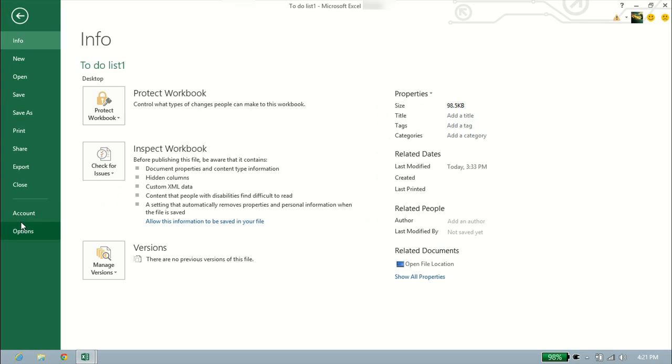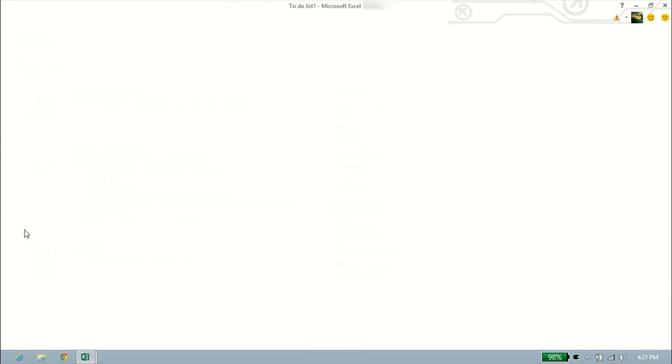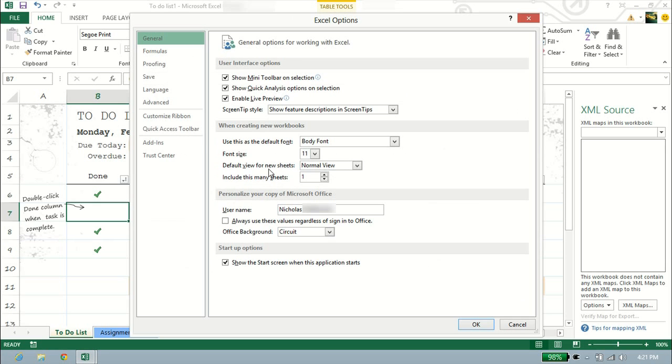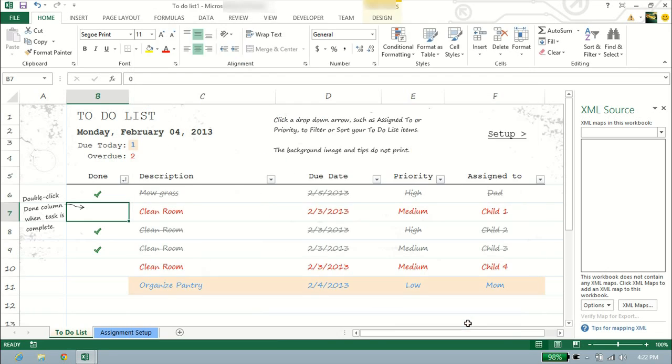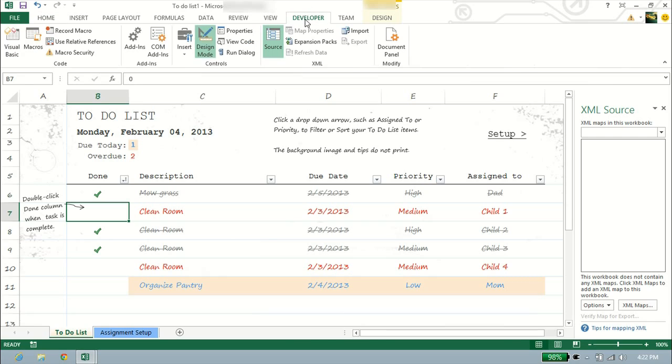We'll go to File, we'll go to Options and Customize Ribbon. On the far right-hand side here, you'll see the developer is not checked. This is the default, so we want to check that. So we'll click on it to check it. Click OK at the bottom, and voila. There is our developer tab.